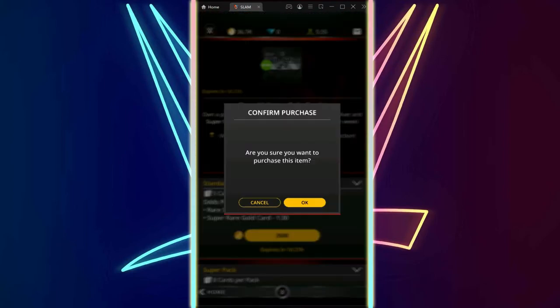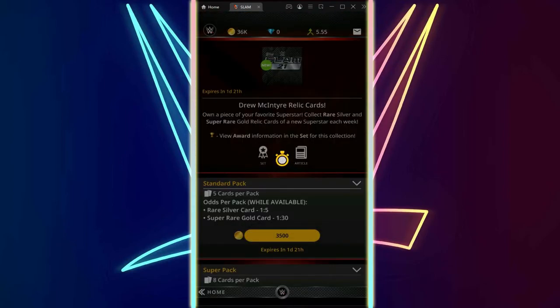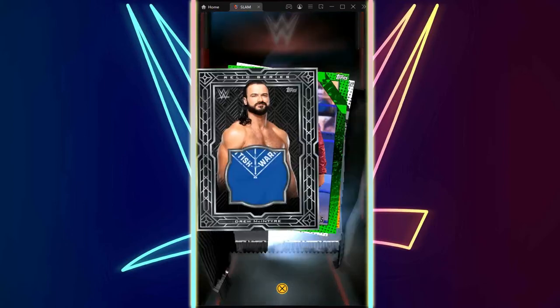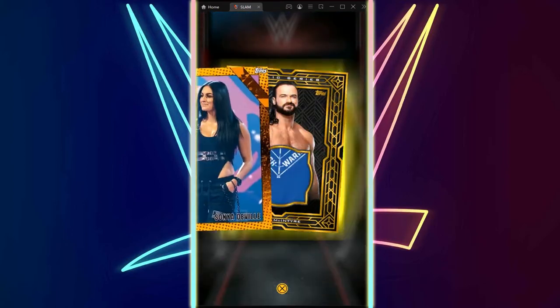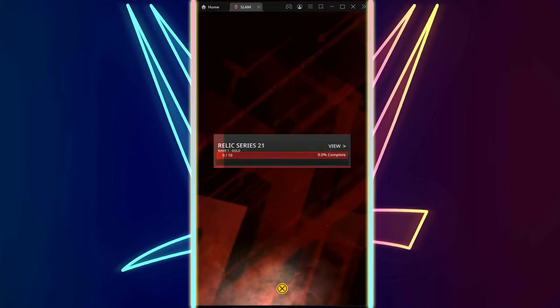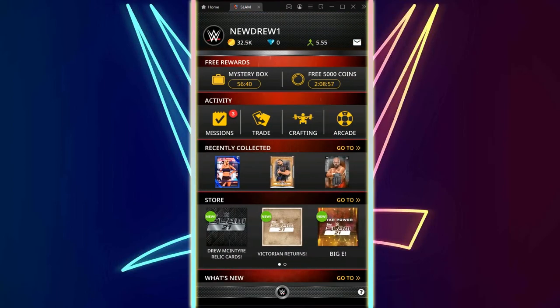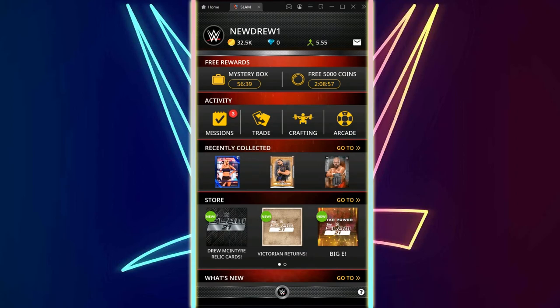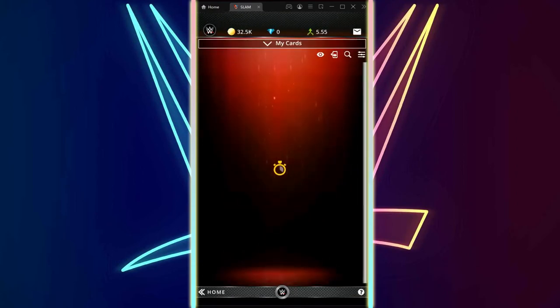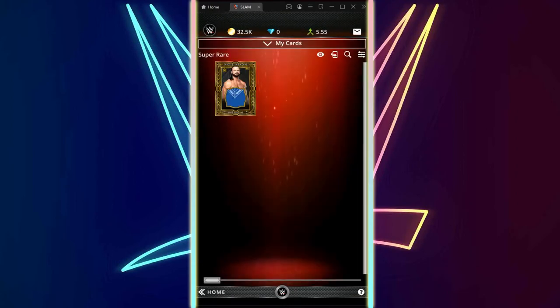We are almost at our last 10 packs and we still haven't seen the gold. Yes, there we go! There's the gold, we just got it. Let me show you guys as well. We've got gold and silver in one pack, which is very, very good.